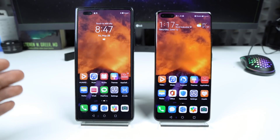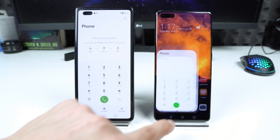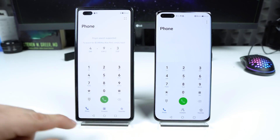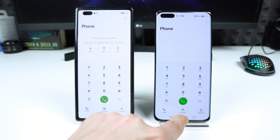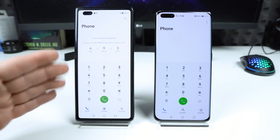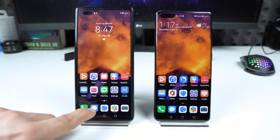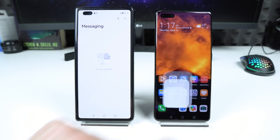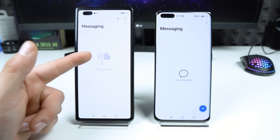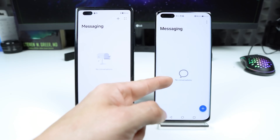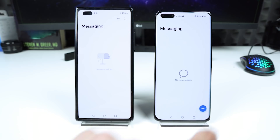Let's start with the core applications — the phone app. We have contacts and favorites on the EMUI 11 as well. Now messages: we have the mailbox here, and on the EMUI 11 we have the bubble and plus symbol.